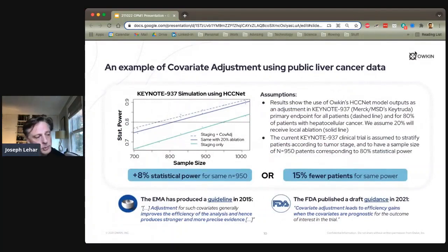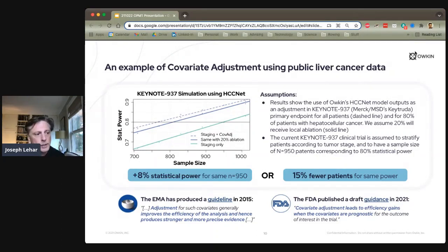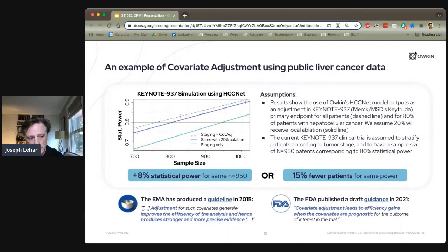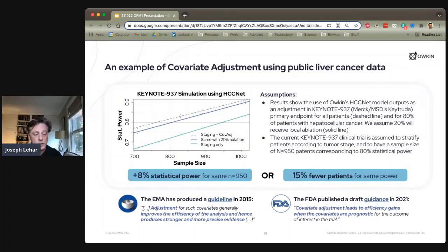We studied how effective this might be on a typical clinical trial using Merck's Keytruda Keynote 307 trial, which they published with data available. This trial has about 1,000 patients treated by a checkpoint inhibitor. Applying the covariate adjustment method, we showed that keeping the same number of patients yields 8% more statistical power, or alternatively you could get away with 15% fewer patients maintaining the same statistical power — a substantial savings on a trial costing many millions to run, and highly impactful for large phase three trials.